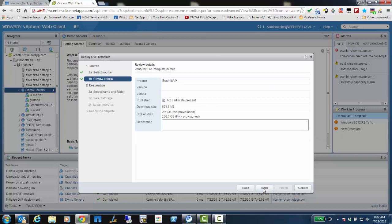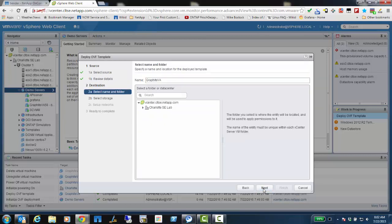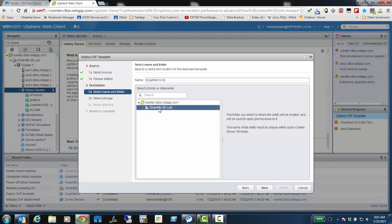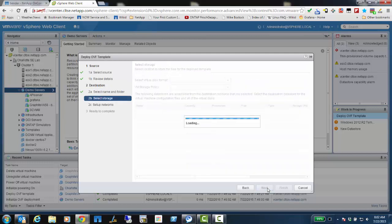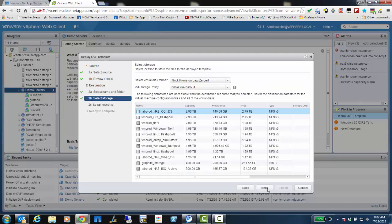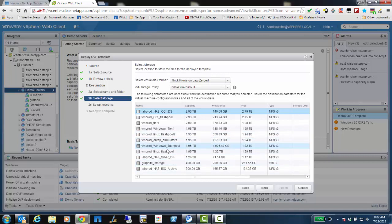The next couple of screens are just basic setup. Here I'm going to name it Graphite VA 60, because I already have a Graphite VA elsewhere in the cluster. I'm going to choose which cluster to install it on. Now I'm going to choose the data store that I'm going to put it on. Here I'm choosing vmprodlinuxflashpool.